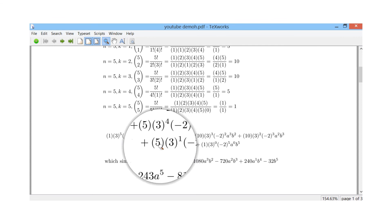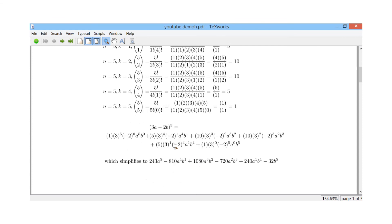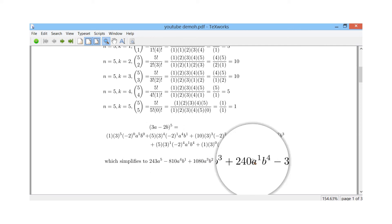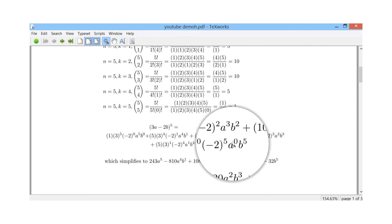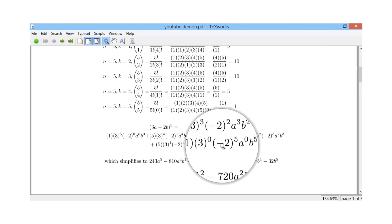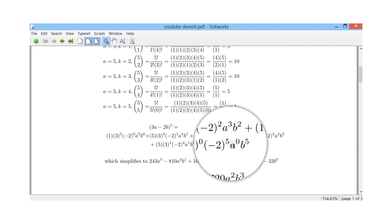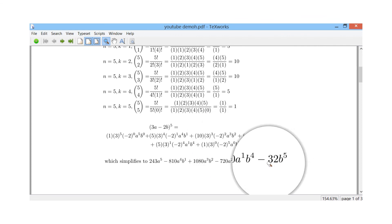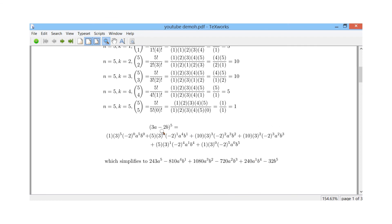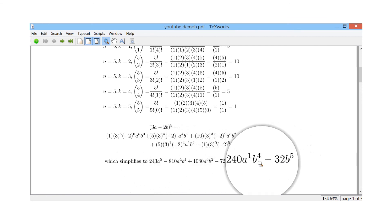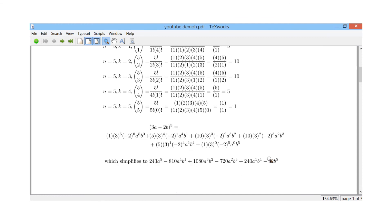For the next term: 5 times 3^1 is 15, and (minus 2)^4 is positive 16, so 15 times 16 is plus 240 a^1 b^4. The last term: 3^0 is 1 and (minus 2)^5 is minus 32, so the final term is minus 32 b^5. Therefore (3a minus 2b) to the power of 5 gives us this complete polynomial. Thanks for watching — please leave any messages below and remember to subscribe.